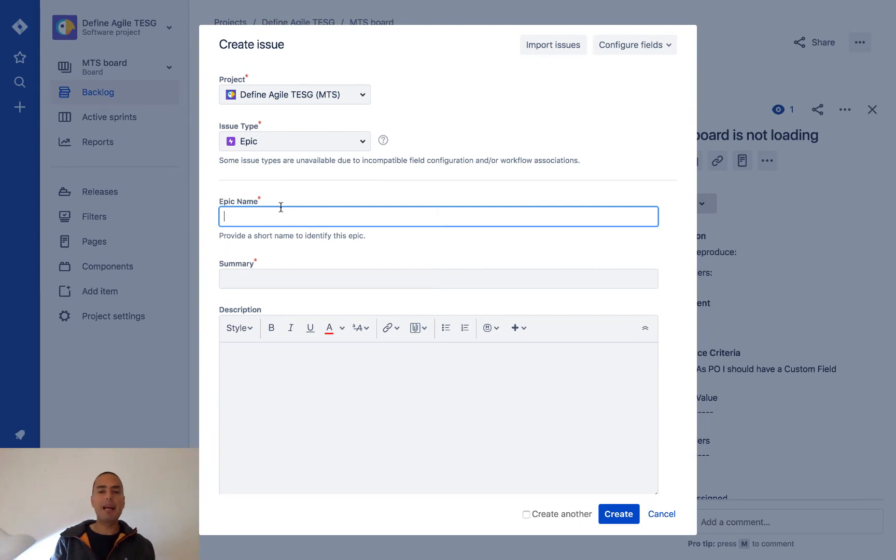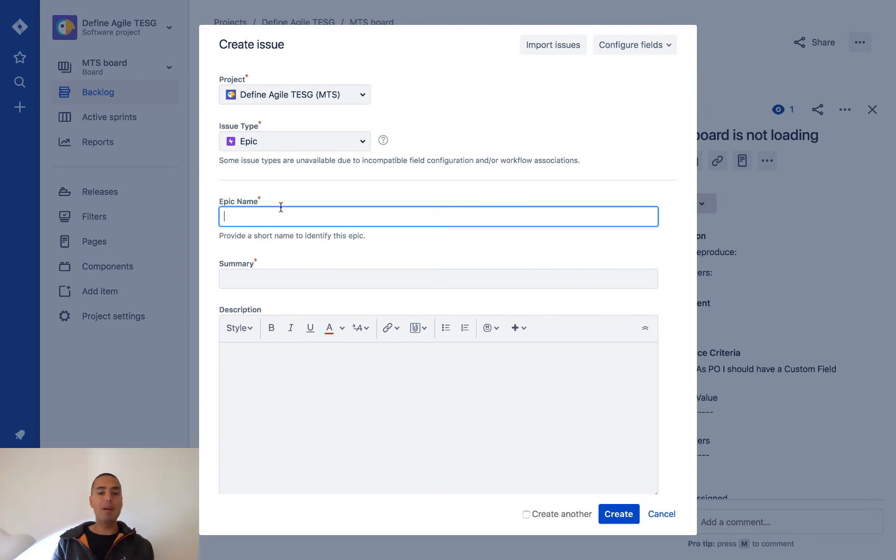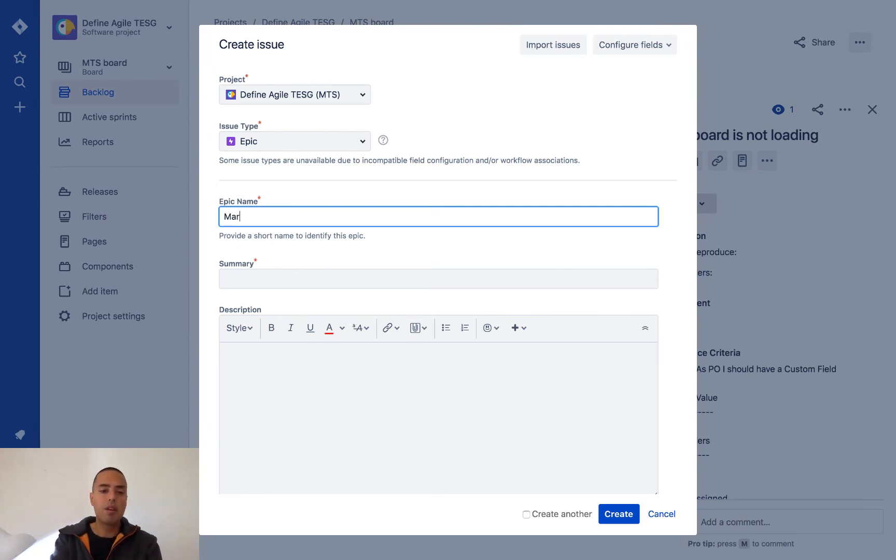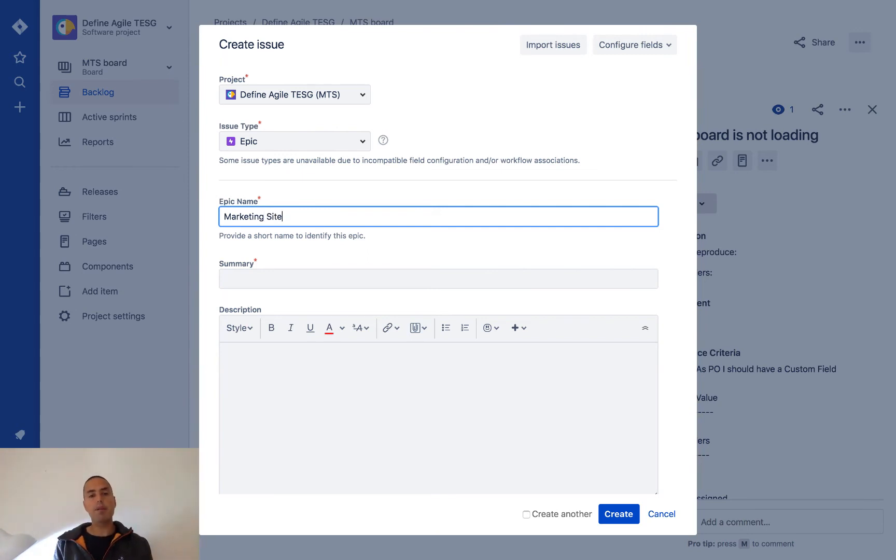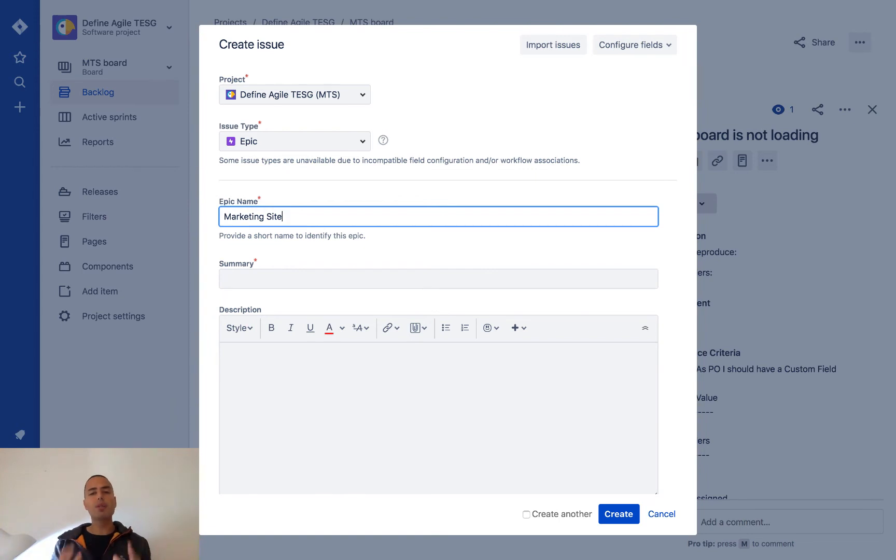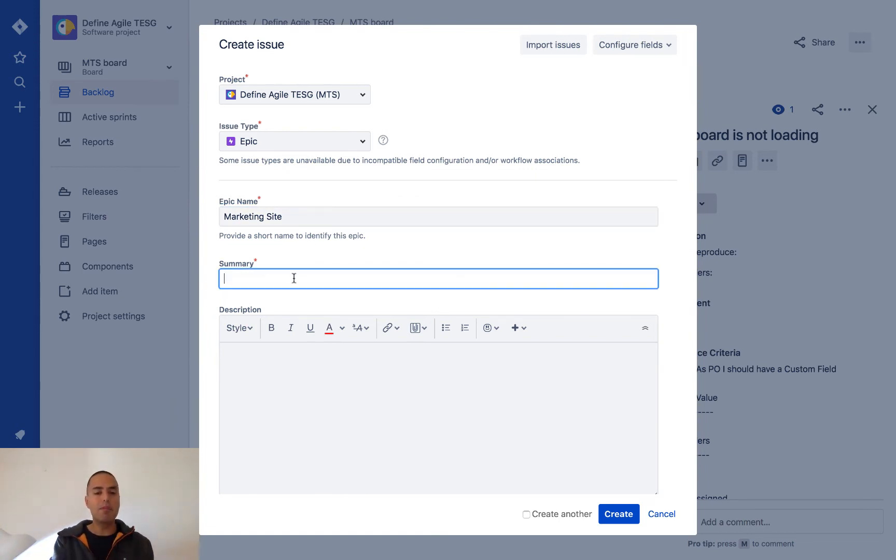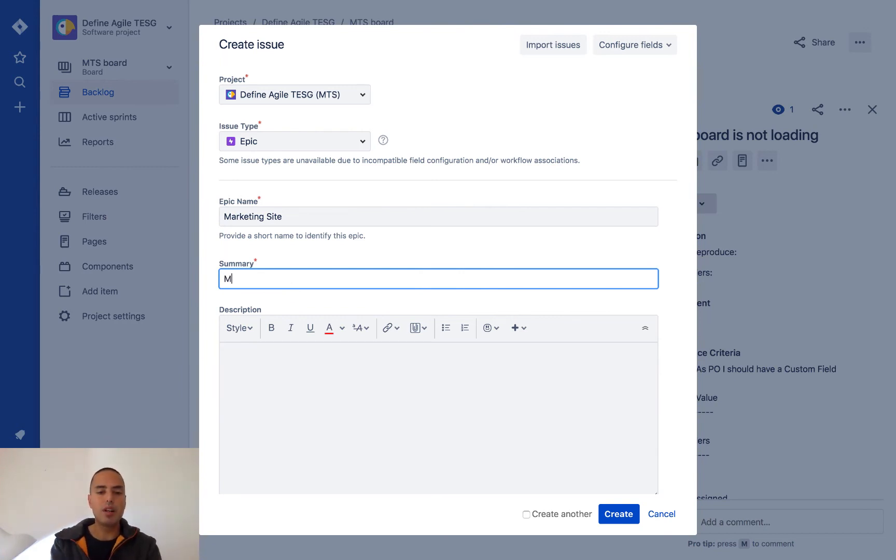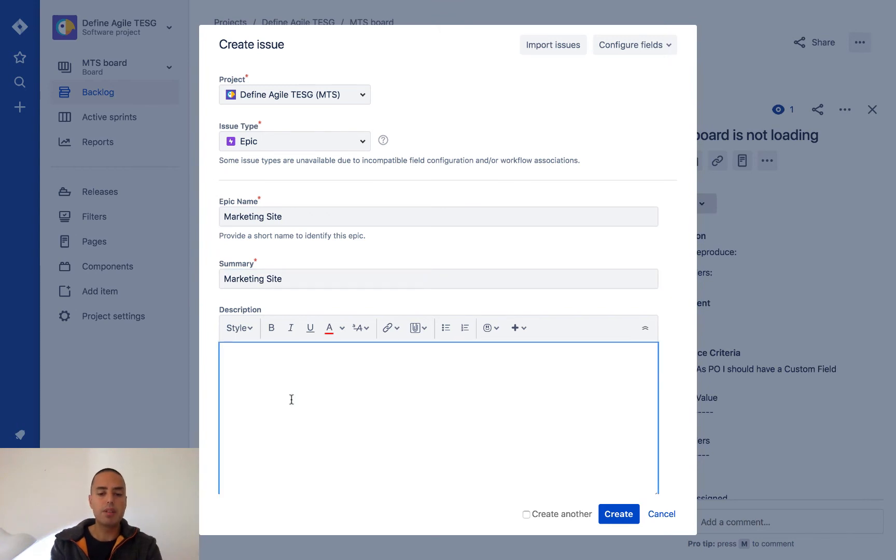Epic name will appear very often, so make sure it makes sense for you. We'll create a Marketing Site—that could be our epic. We'll group all our stories by this epic. Summary is something for us to know what it is, so again I'll put Marketing Site. And description: ongoing work on our marketing site. This will be an example.